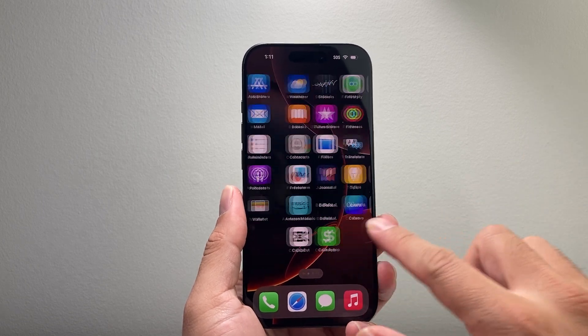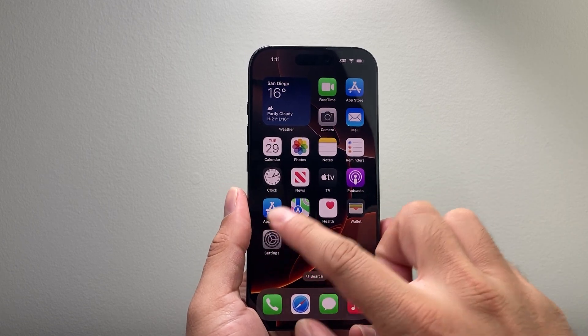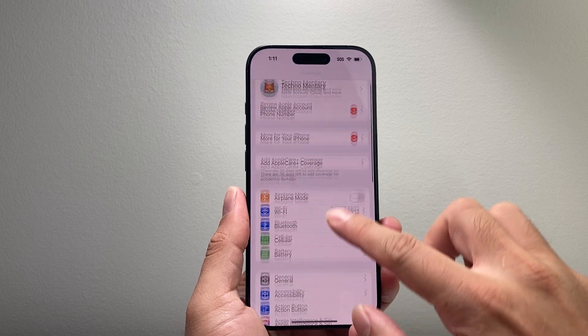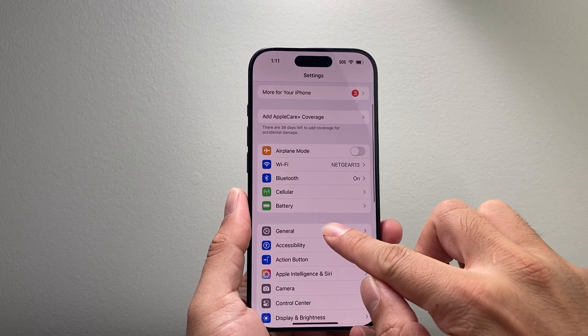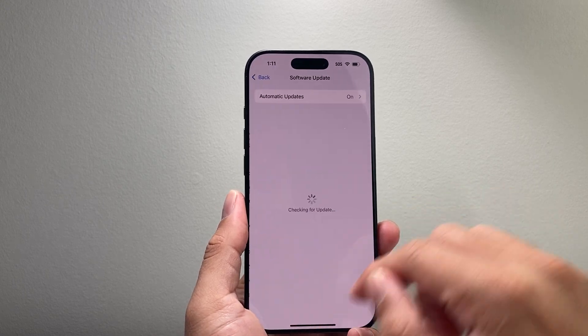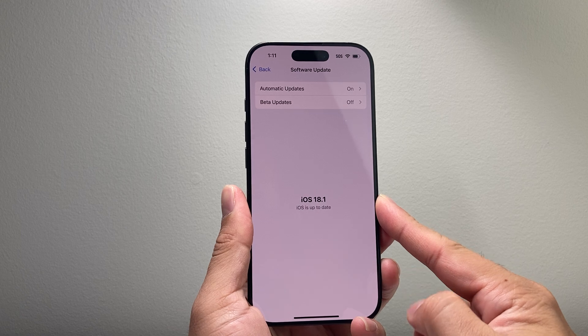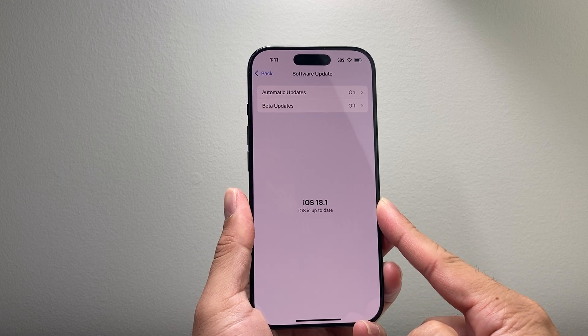Now in order to get Apple Intelligence, the first thing is you're going to go into your Settings on your iPhone, go to General, click on Software Update, and update to iOS 18.1.